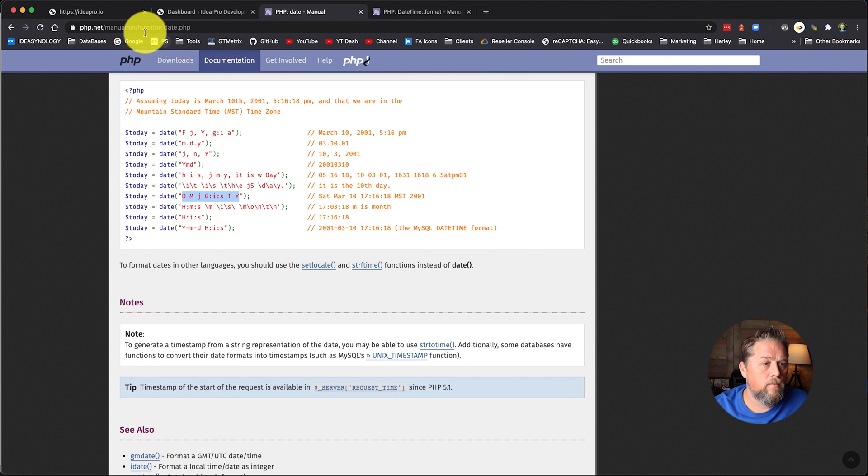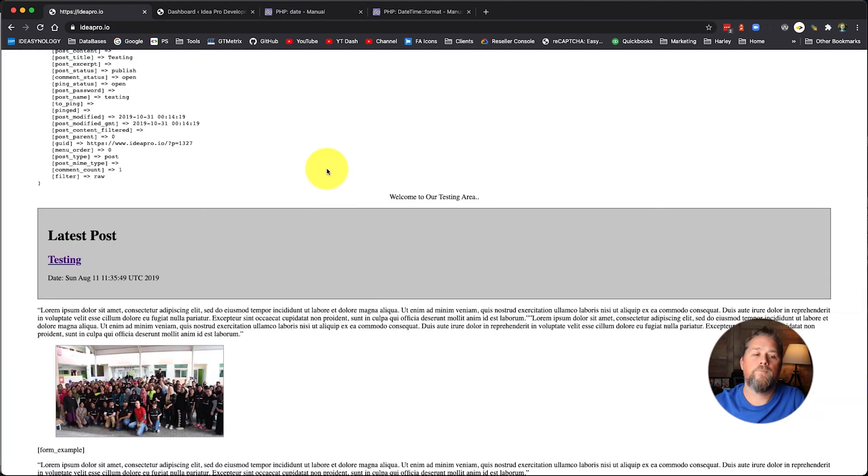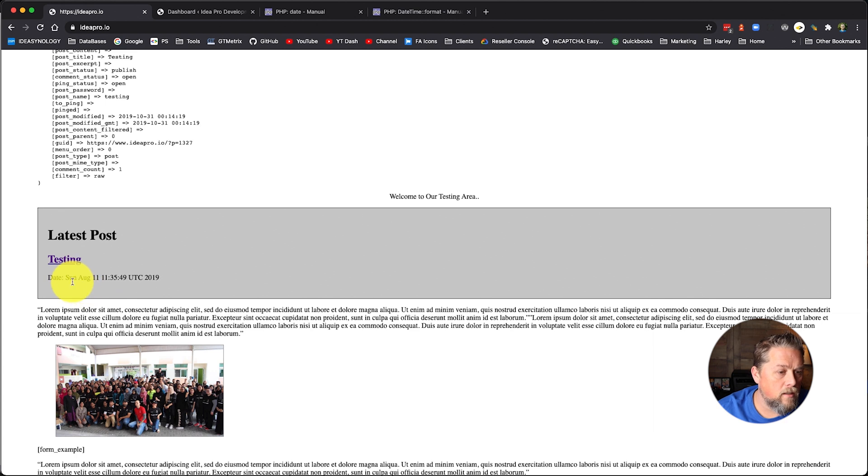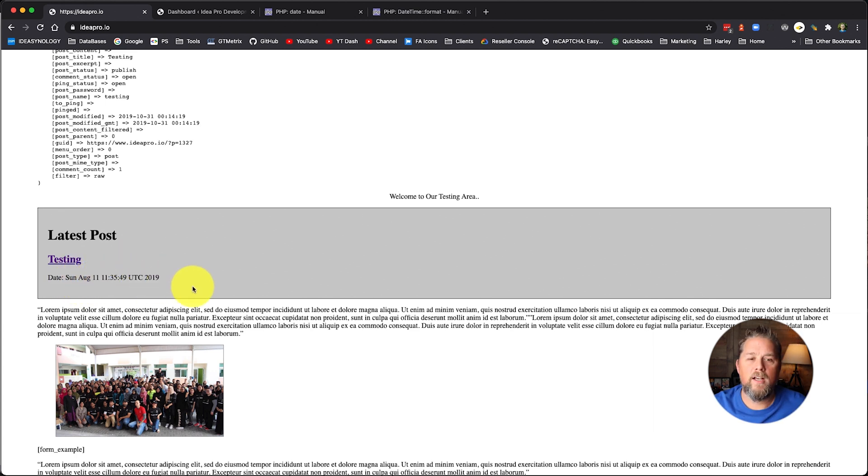We'll come back over to our page and we're going to refresh and there you go. And so this says Sunday, August 11th at 11 35 UTC, 2019.